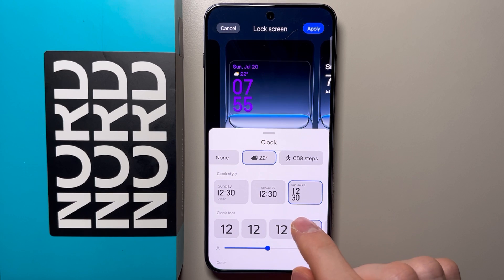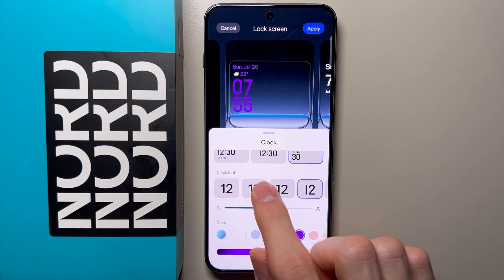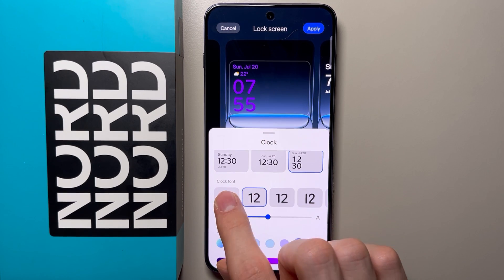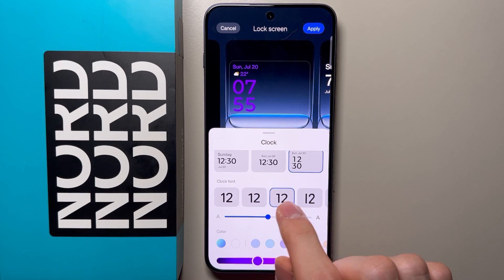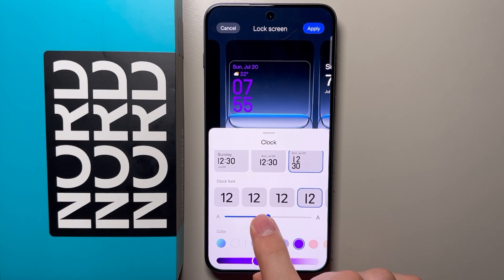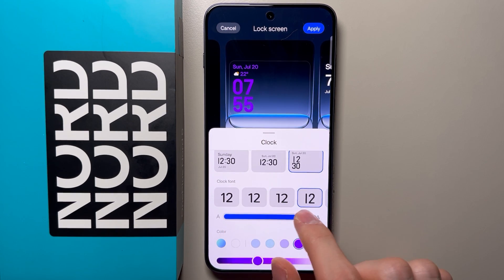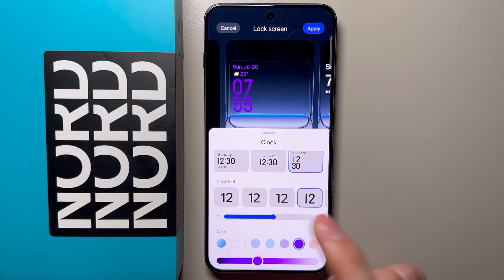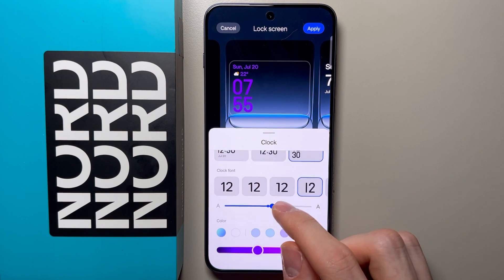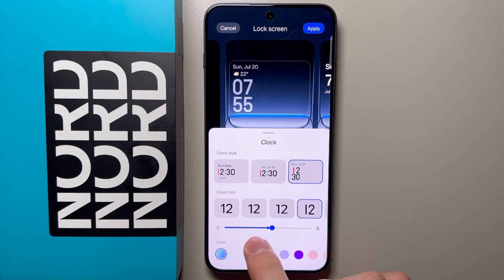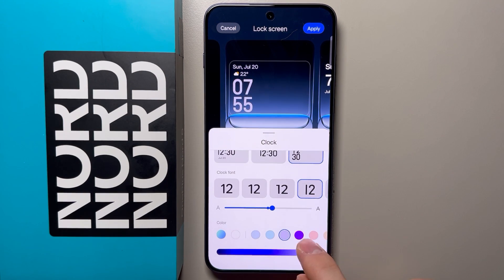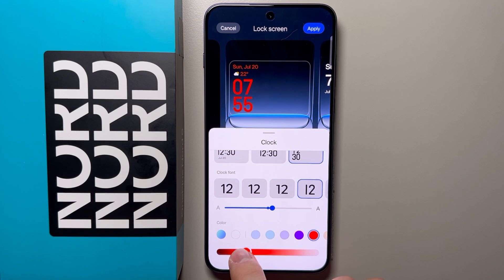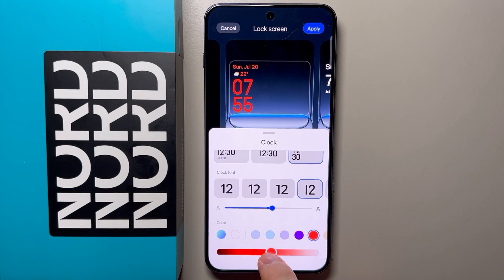Also you can change the clock style, adjust the clock font, and adjust the size of the clock font. You can also select colors over here and adjust them by using these sliders.